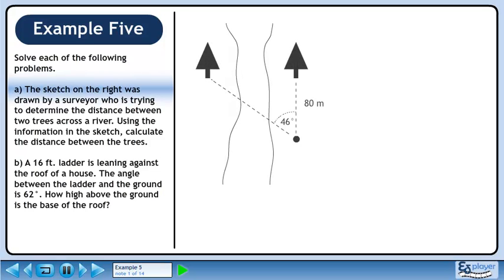The sketch on the right was drawn by a surveyor who was trying to determine the distance between two trees across the river. Using the information in the sketch, calculate the distance between the two trees.